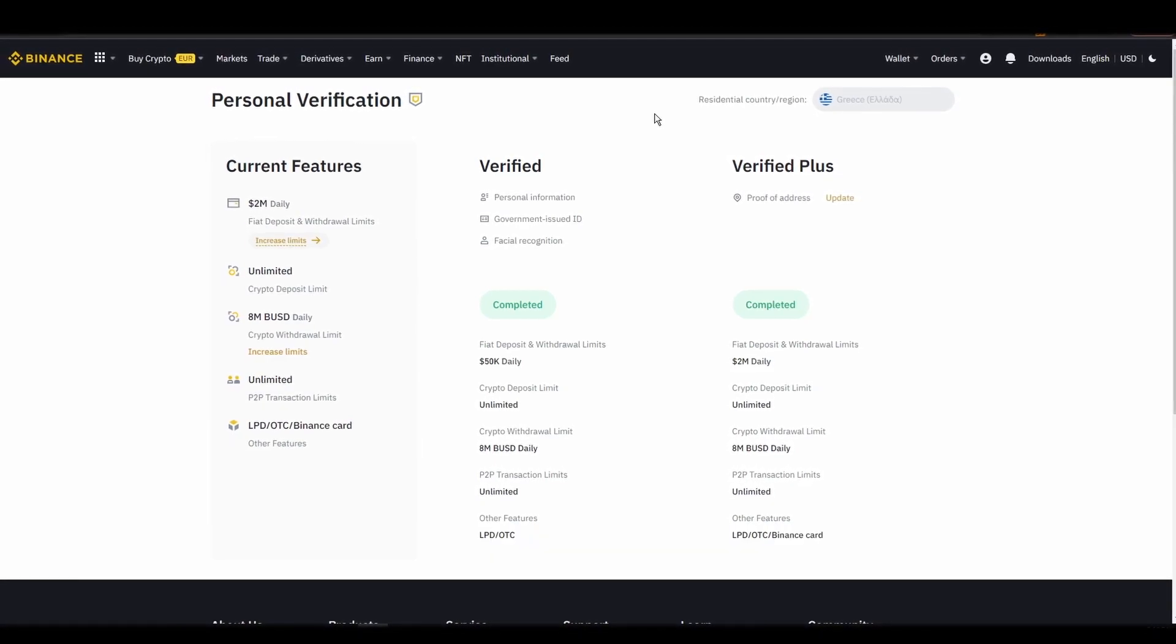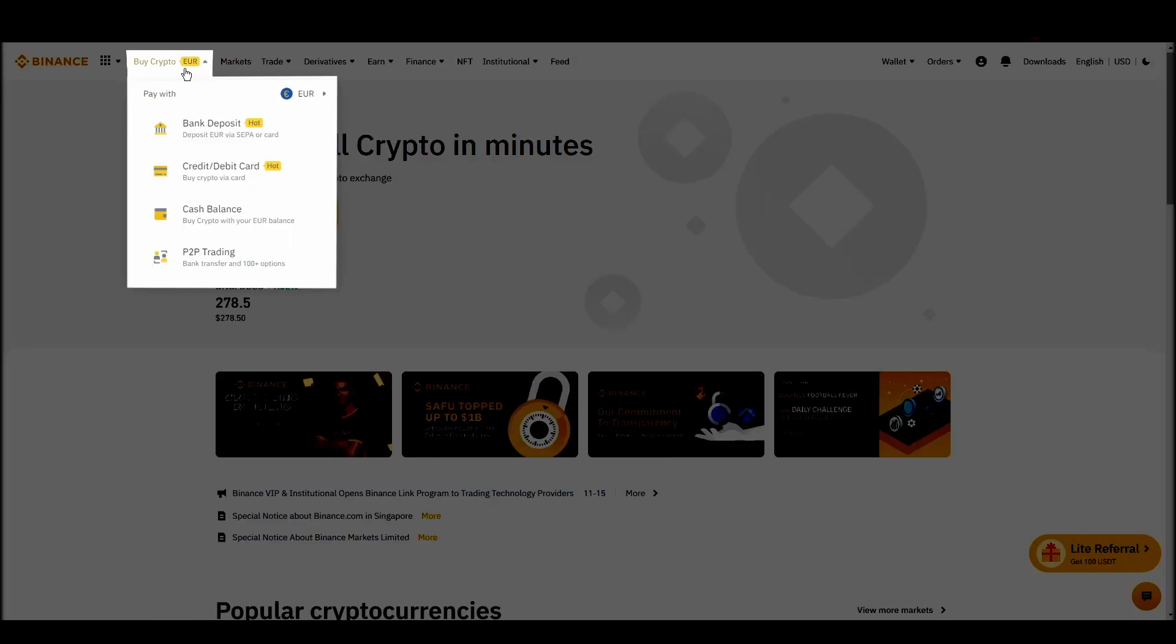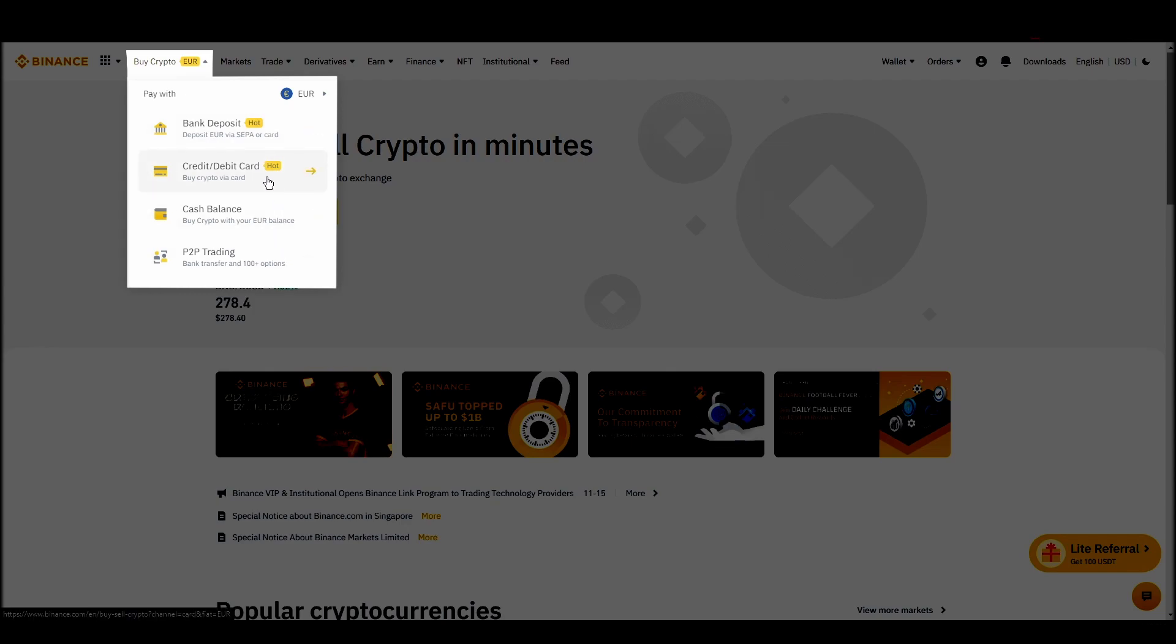Navigate to account, settings, payment methods, add a new payment method. Or just go to the top left corner and click on buy crypto and choose your preferred payment method.